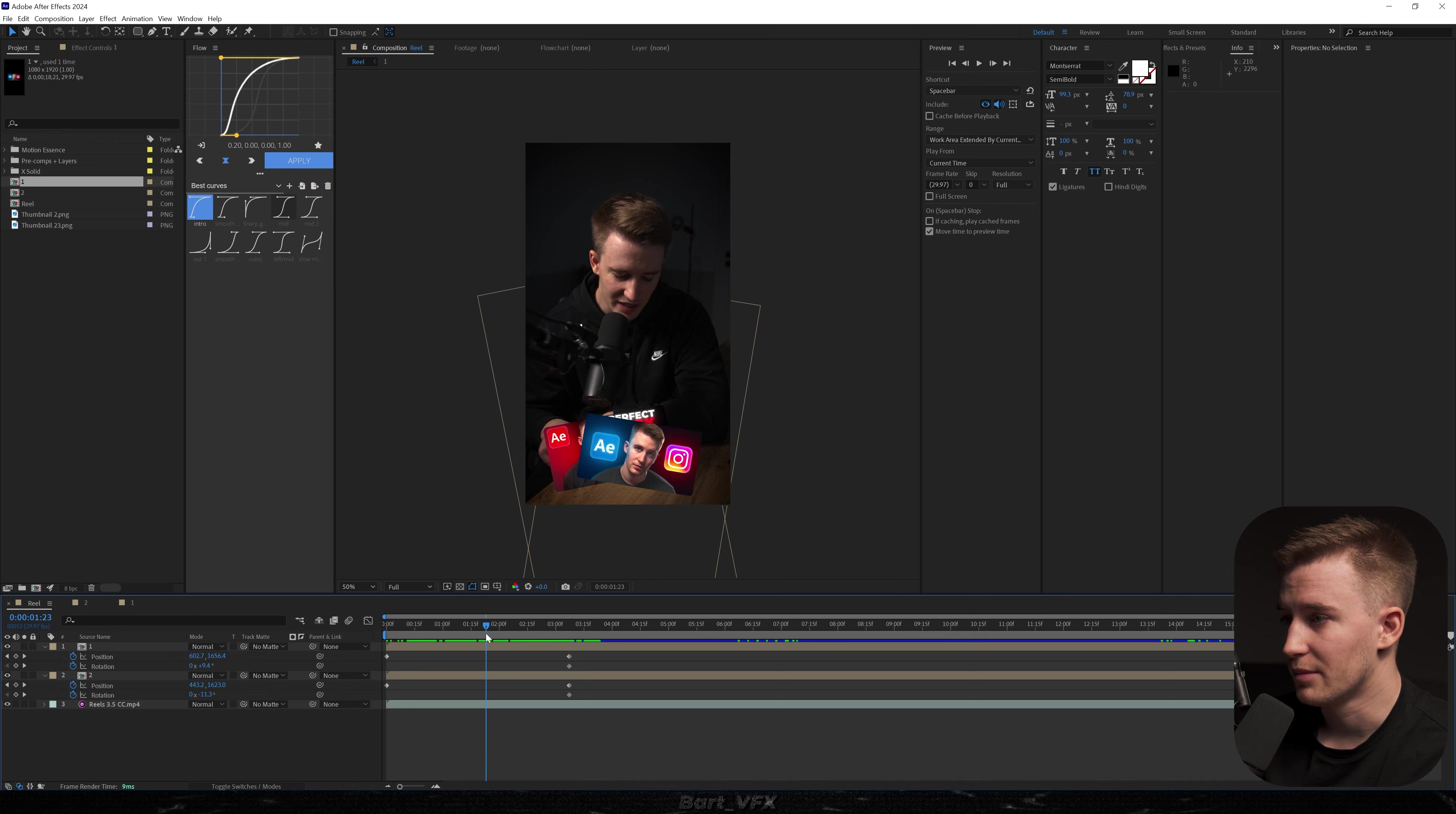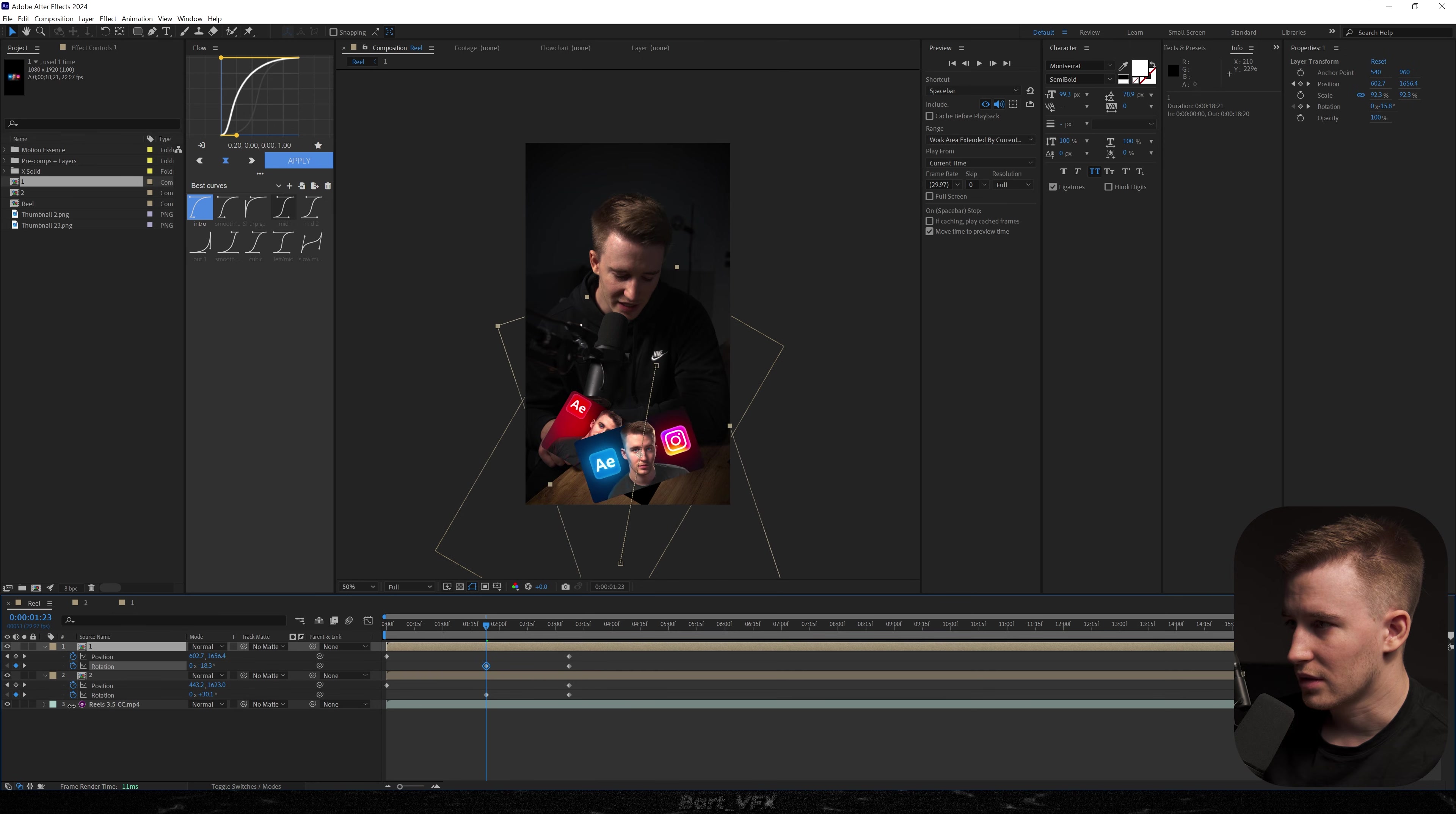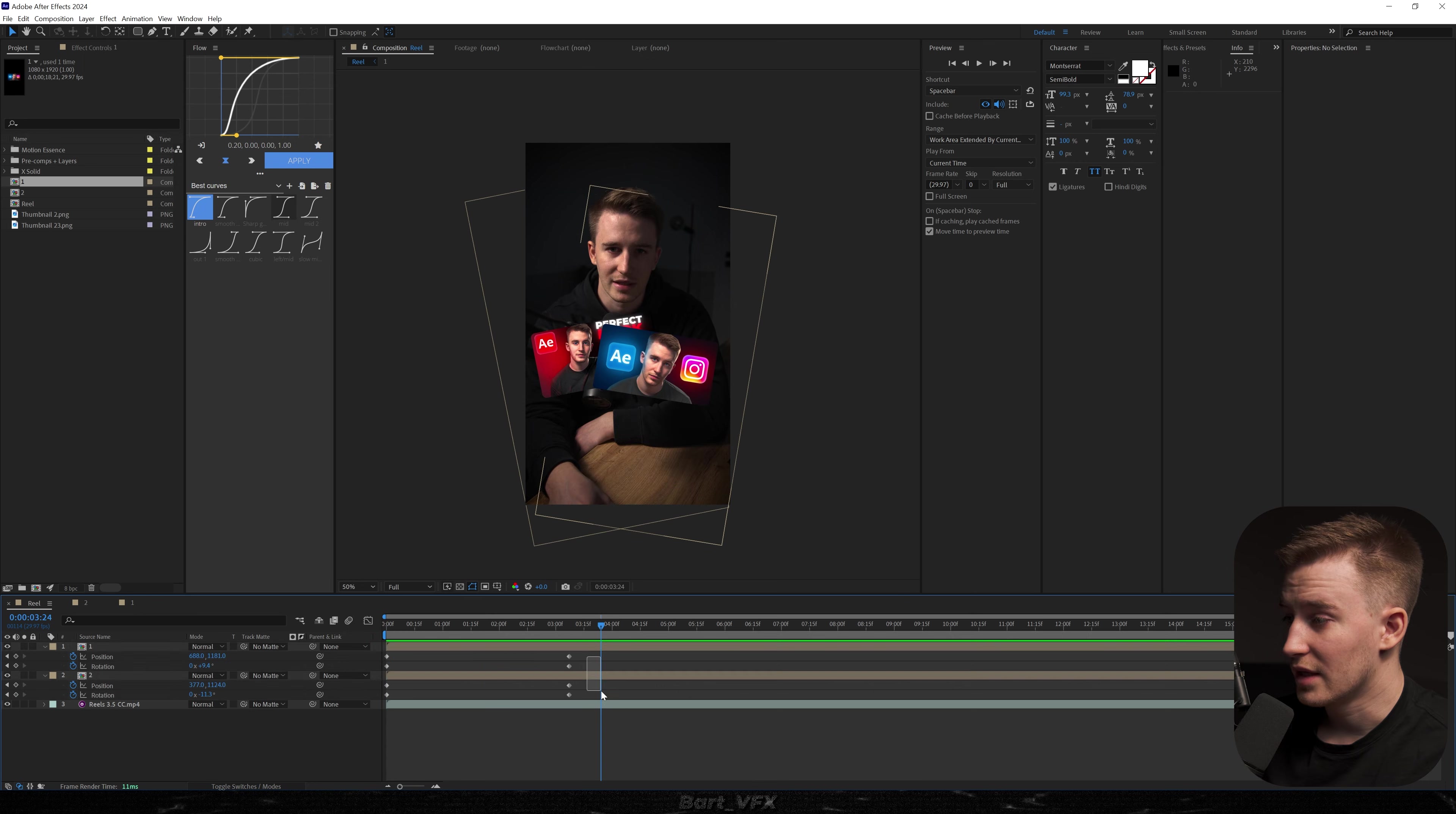And now what we need to do is rotate them outwards. I'm gonna do it separately. So for example this one is gonna go like that. And then the other one is gonna go like that. Now let's select both keyframes and drag them to the very beginning. Okay so that's what we have.